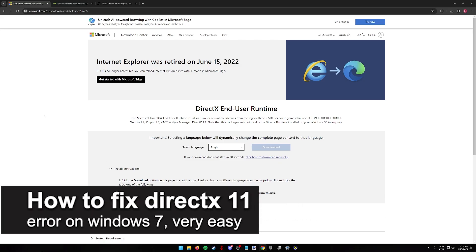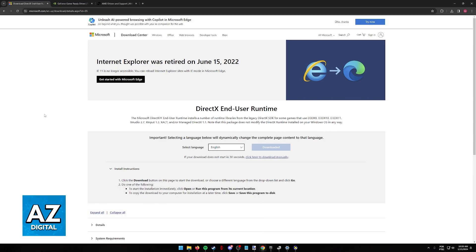In this video, I'm gonna teach you how to fix DirectX error on Windows 7. It's a very easy process, so make sure to follow along.